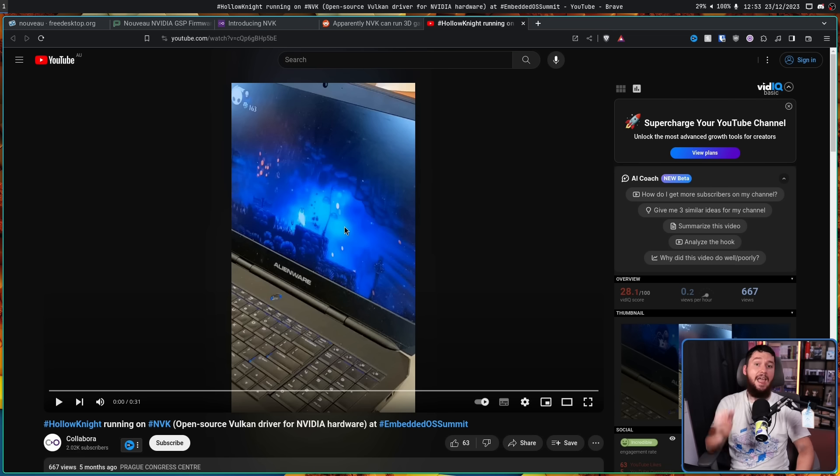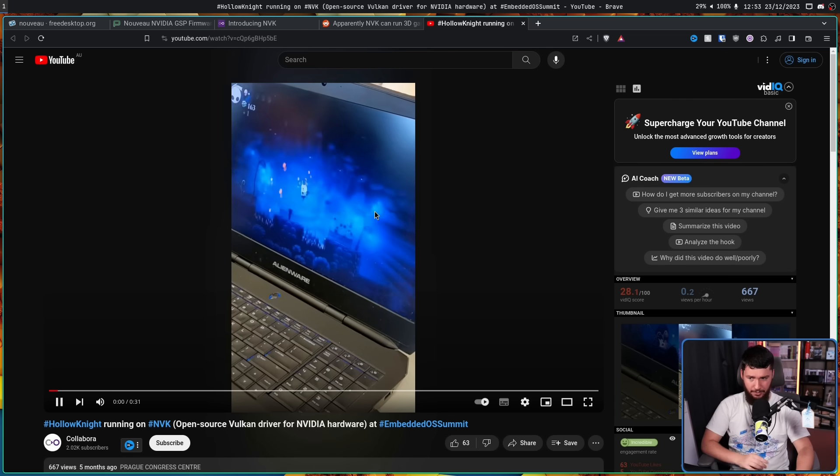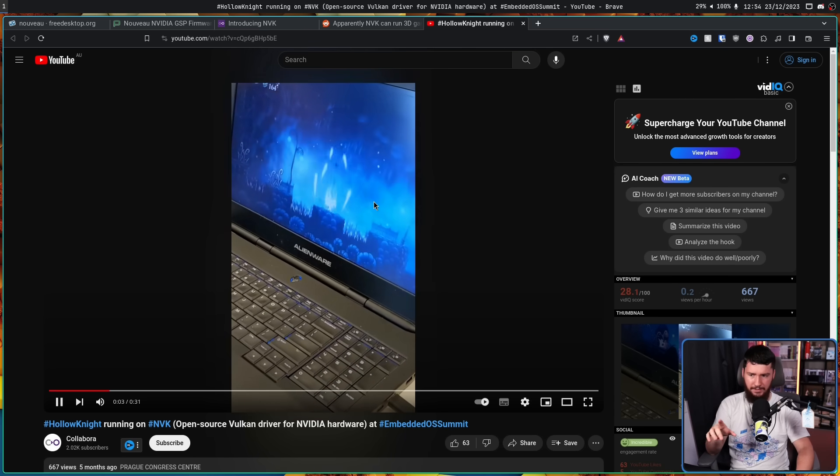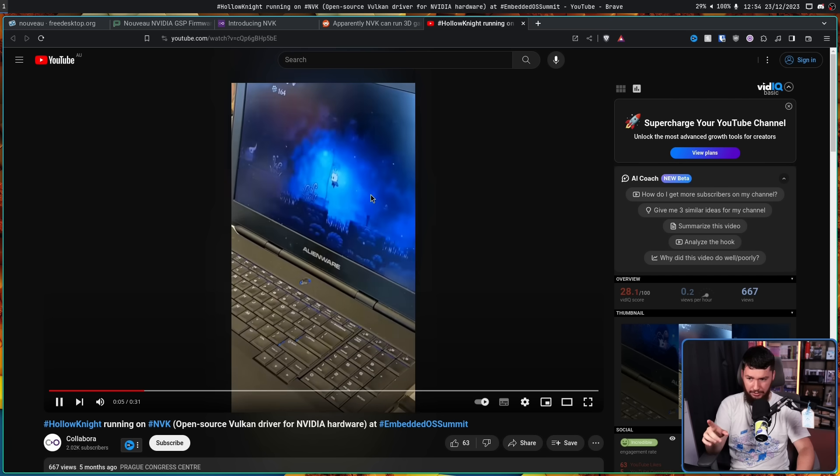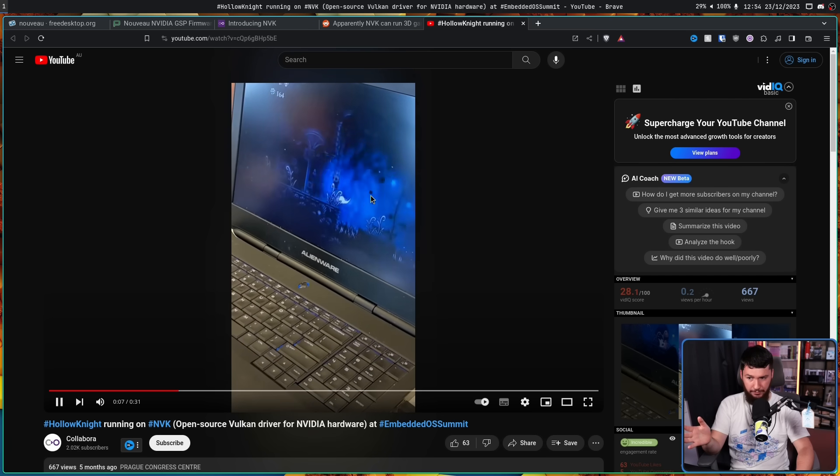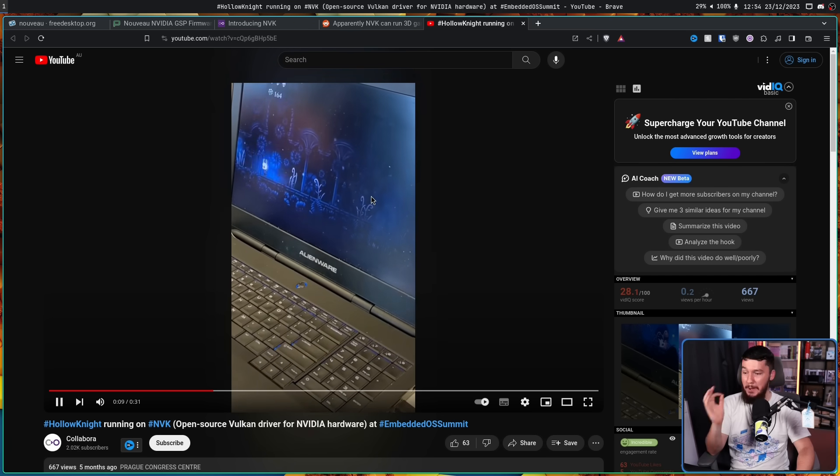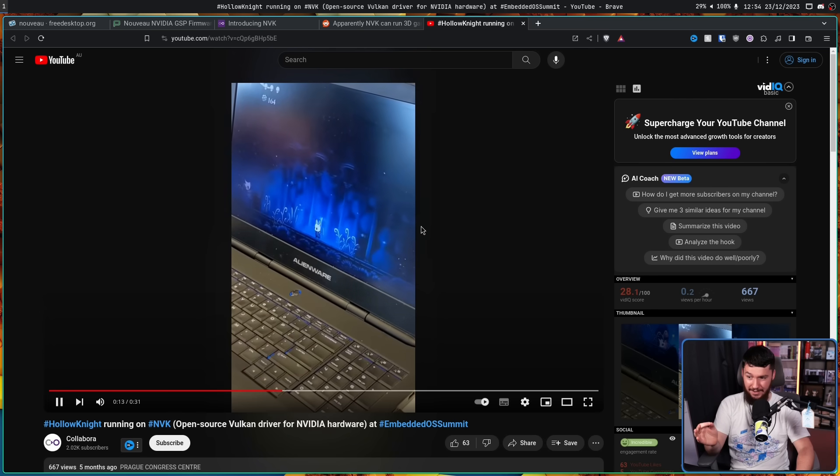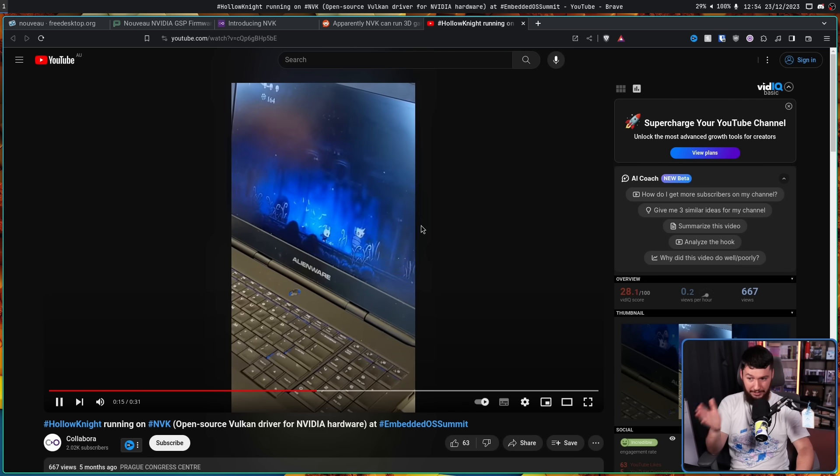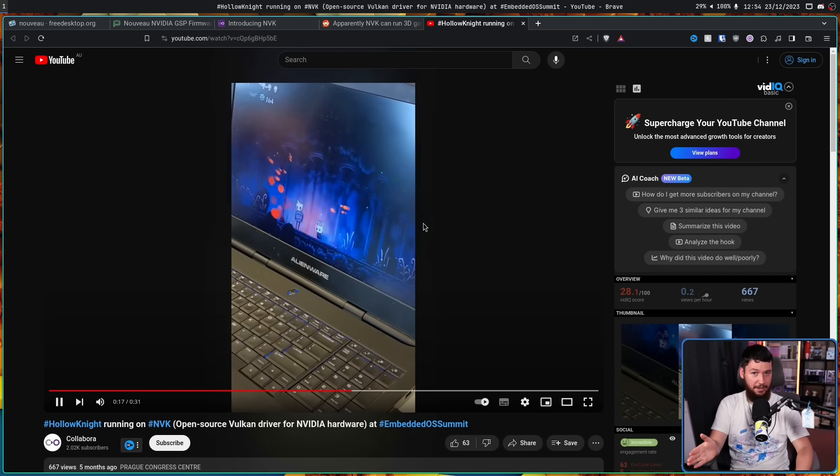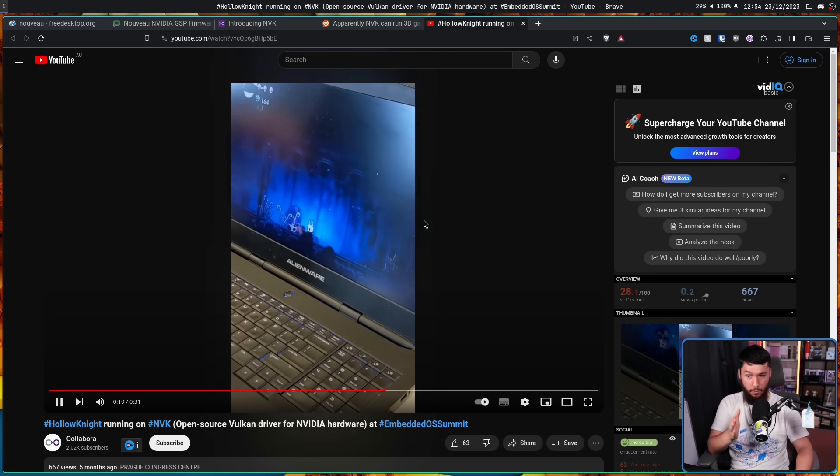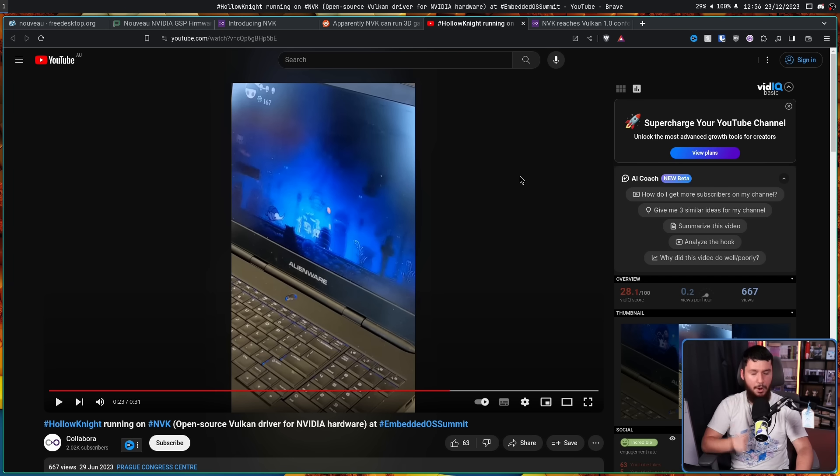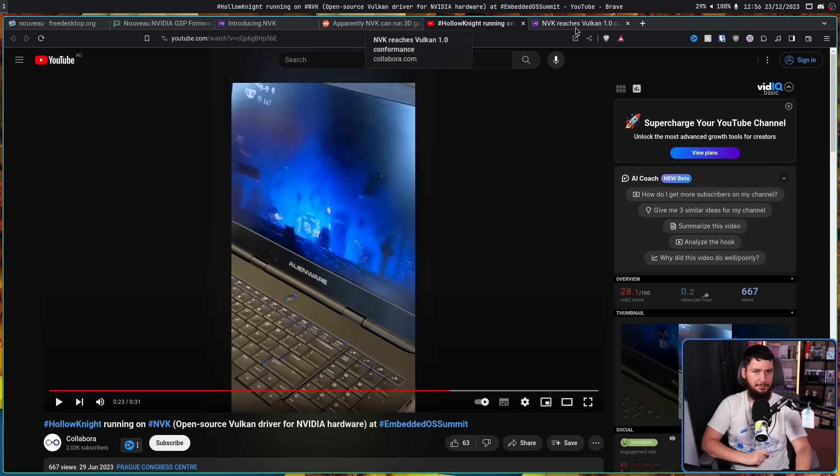That might not sound impressive, but the fact that it could do even five FPS at that point was wild. Then five months ago we saw this demo. Clearly Hollow Knight is running at a lot more than five—the person playing at this frame rate, it's playable. That's a lot more than we were at before.